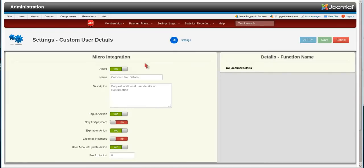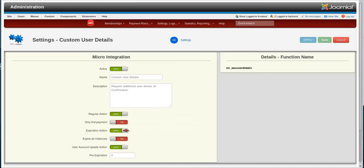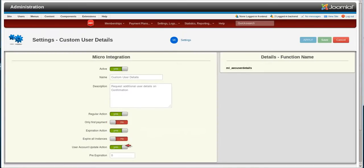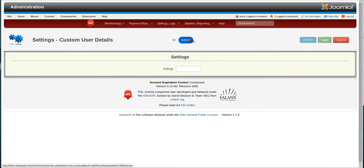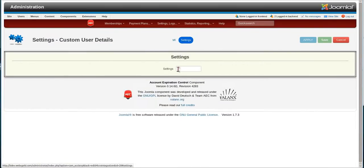And we'll leave the settings where they are by default. Active Yes, Regular Action Yes, Expiration Action Yes, User Account Update Action Yes, Expire All Instances Only on First Payment set to No, Pre-Expiration set to Zero. Then we're going to go to the Settings screen.